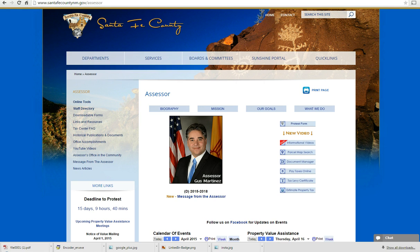To find your Notice of Value, first you will need to locate your Location ID, also referred to as Parcel ID, Property ID, or Account Number. If you don't have this, you can click on Parcel Map Search.